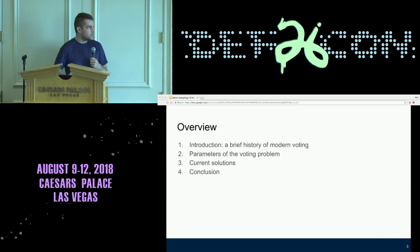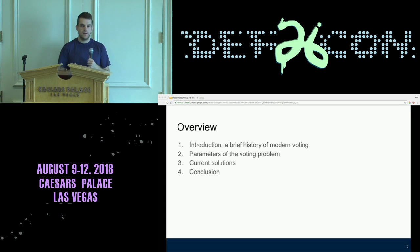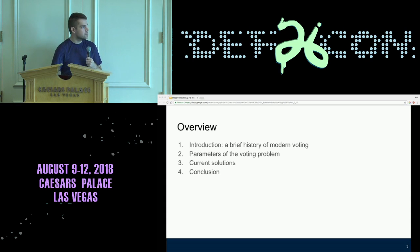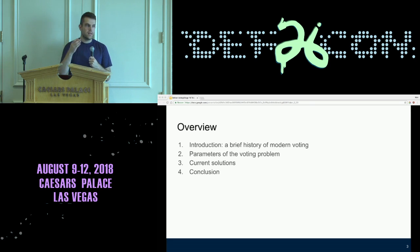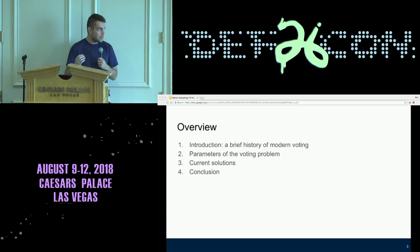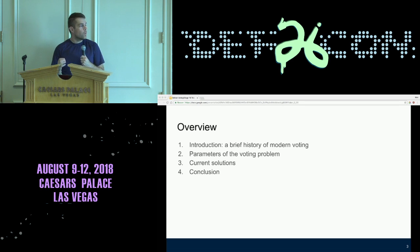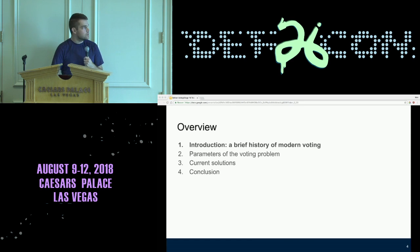The way I'm going to do this is I'll give you a brief history of modern voting — preaching to the choir for the most part, so we'll get through it quickly. Then I'm going to talk about some of the theoretical parameters to voting and why paper ballots are a good idea. And then I'll talk about some of the current solutions.